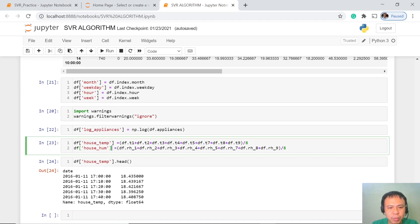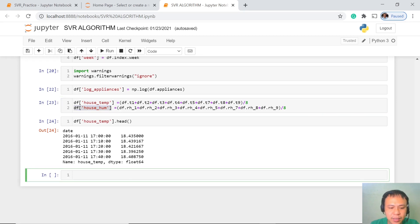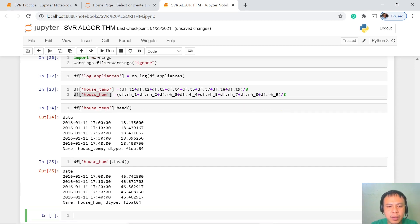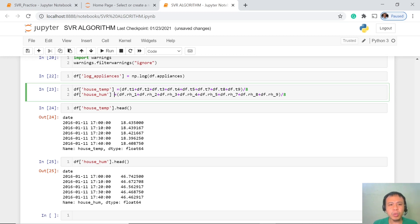For the house humidity, the first interval is 46.7425, the second is 46.672, and so on. Based on these two, the values are somewhere around 18 degrees and 46 percent humidity for the first few entries. As we go along processing our features, we will be able to really understand the behavior of each one, and this is going to be very exciting.